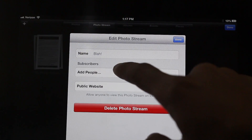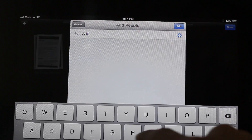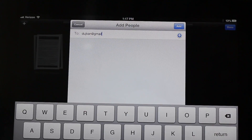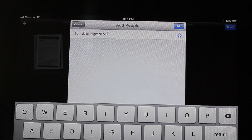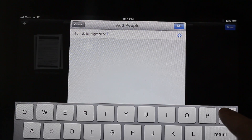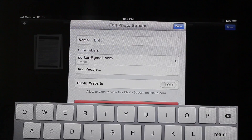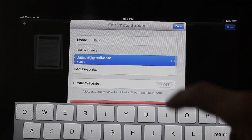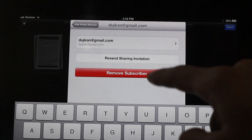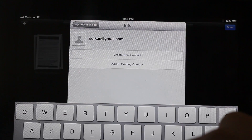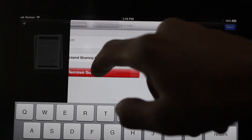Here is a photo album that I've already created. I can edit this, I can add people — notice I'm going to add Chris right now at gmail.com. Once you have addressed all the ones you want to invite to your shared photo stream, just tap the add button and that'll add those people to the shared photo stream request, and then they'll get an invite. You can of course remove a subscriber, resend the sharing information, or add that contact if you don't already have them in your contact list.